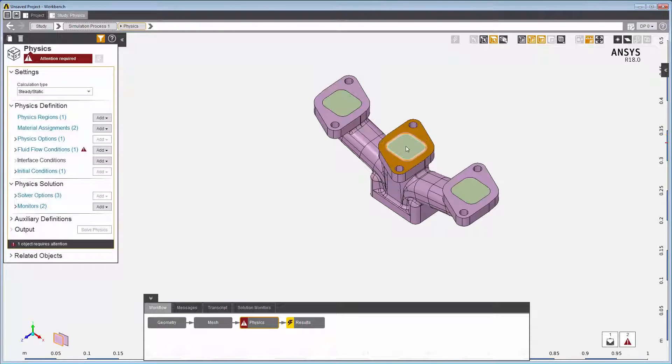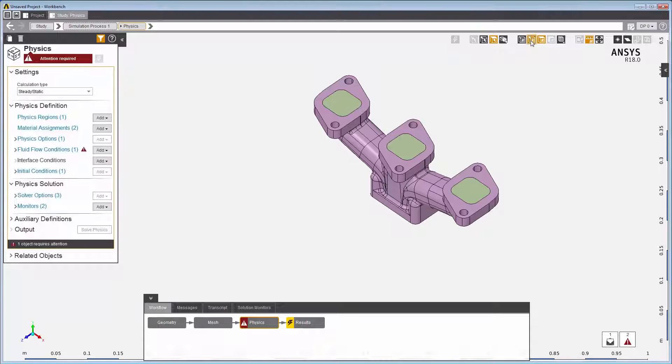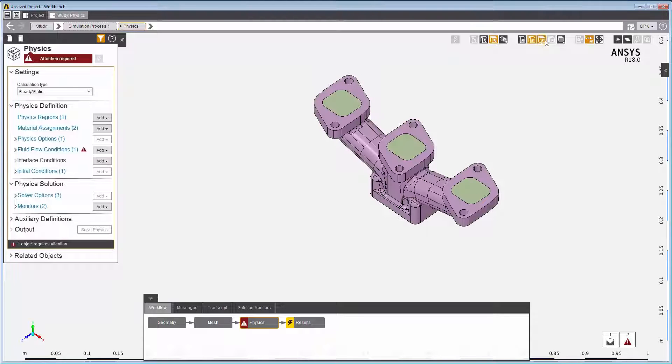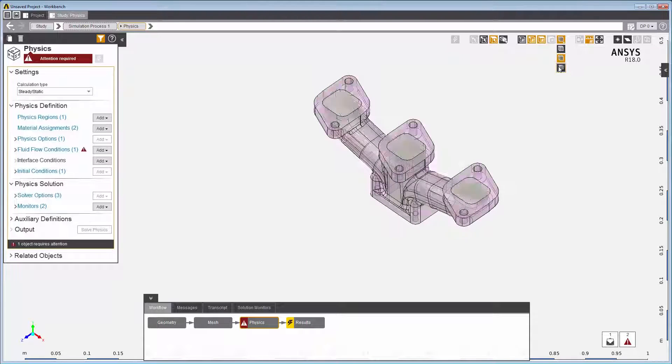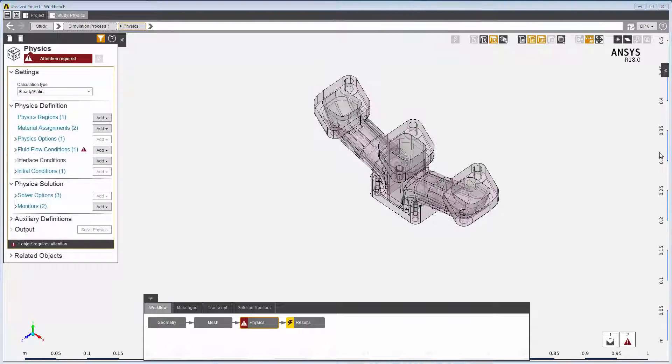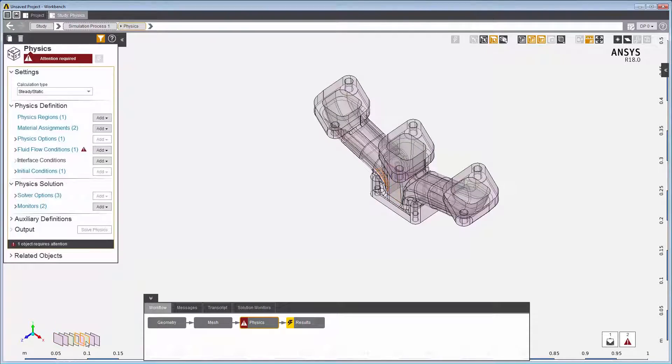Or see different views by hiding the edges, or faces, or making the model translucent. We can also realistically render the model using the enhanced display. The topology selector makes easy work of selecting an internal or hidden geometric entity.